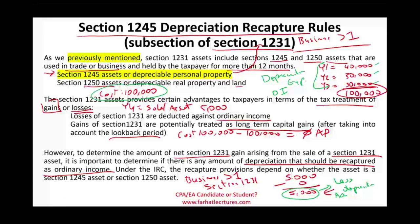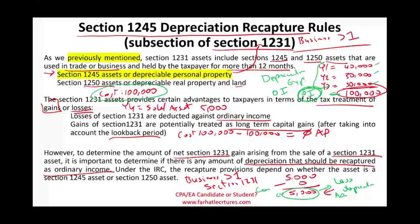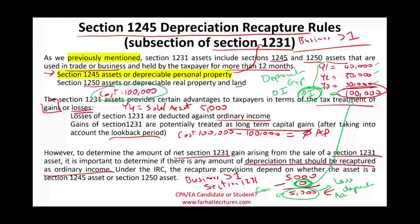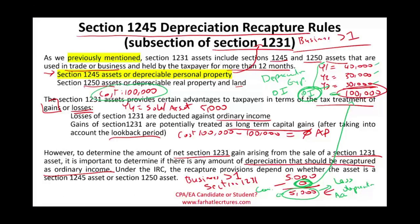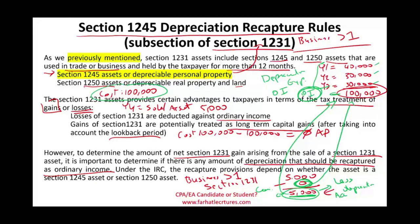You cannot also treat the gain as capital gain. This gain is a result of a zero basis, and that zero basis is the result of taking $100,000 of ordinary income deductions — basically depreciation. So you cannot take the expenses as a deduction and then, when you sell the asset, also treat the gain as a capital gain. You cannot double dip. When you have a gain, that gain will have to be considered ordinary income because you fully depreciated this asset. As long as the gain is less than the depreciation, you have to recapture that depreciation.